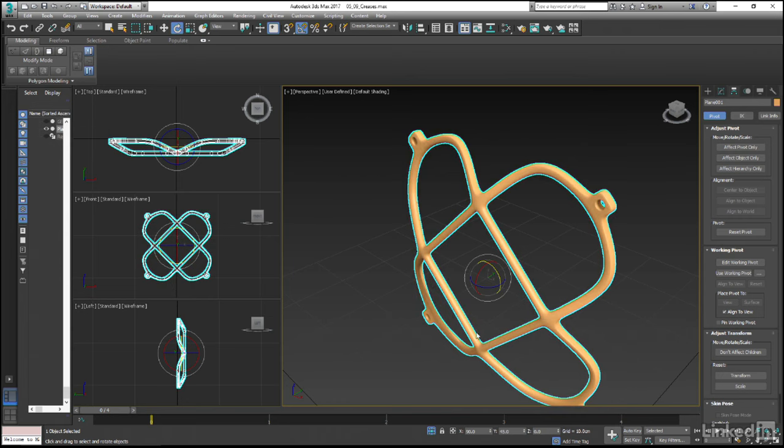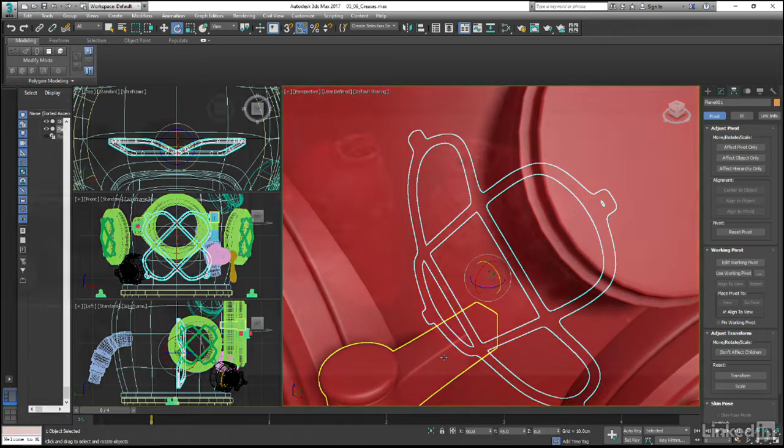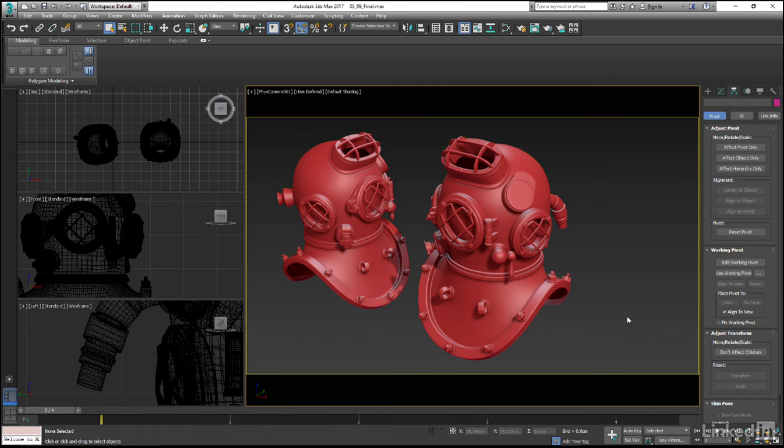Once we exit isolate mode now, and with the help of video editing, pull all of our pieces into their proper place, we have a fairly decent looking Mark 5 diving helmet. Now of course we haven't modeled everything that we see in the viewport here, but everything was created using the exact same techniques and tools that we have been using in this course, just repeated over and over again.